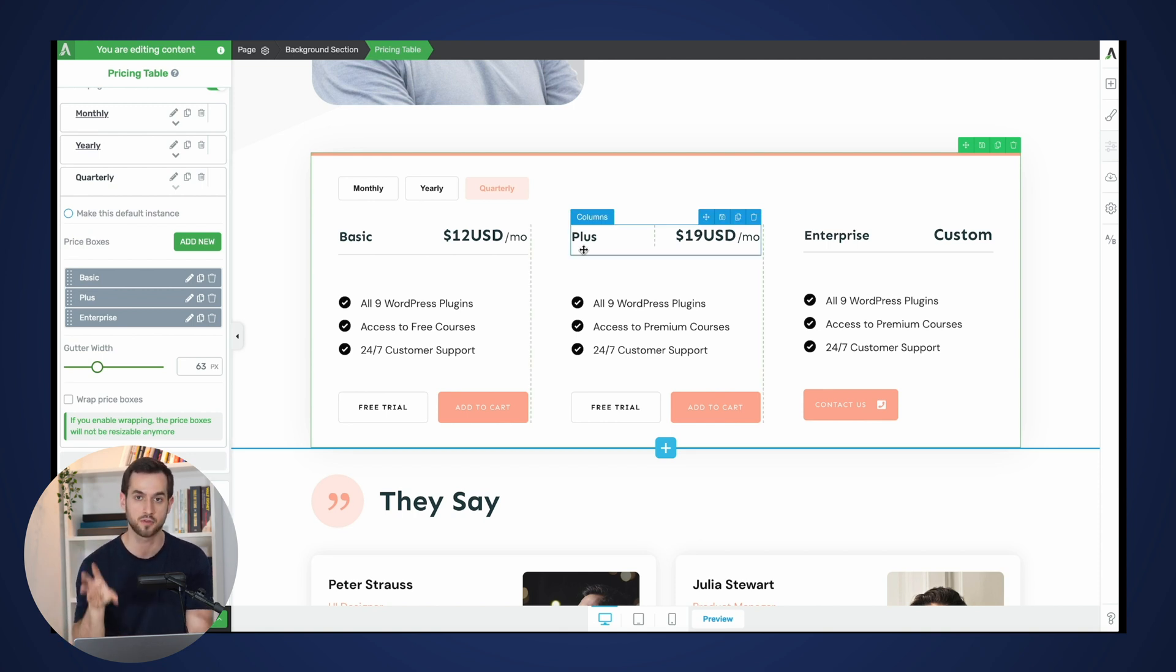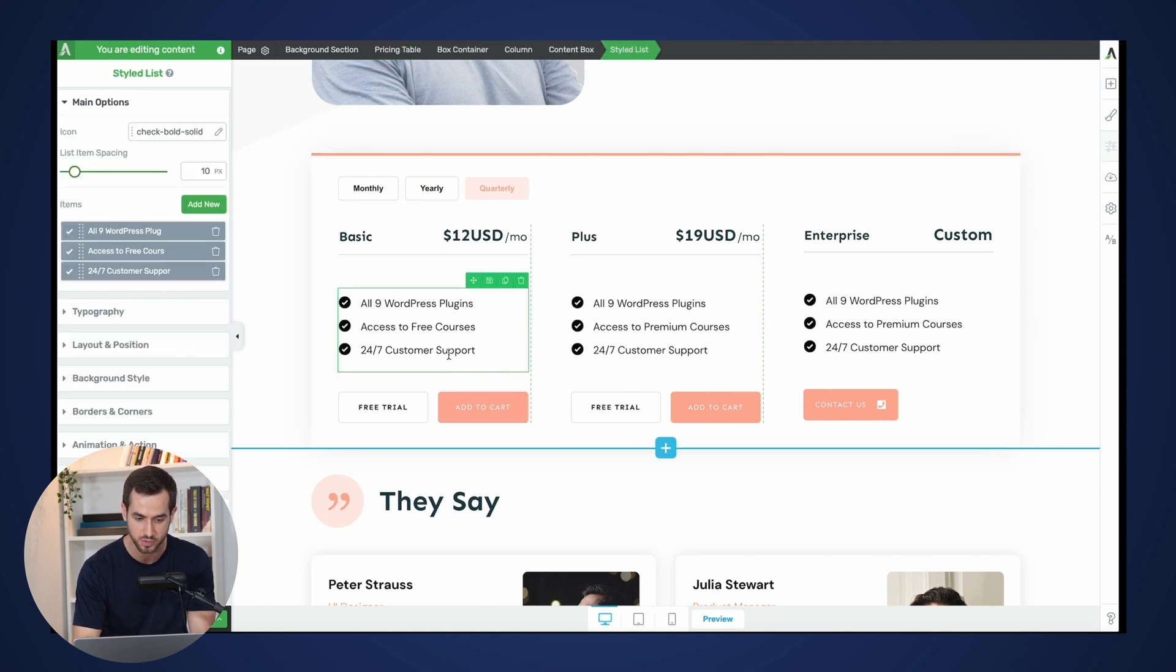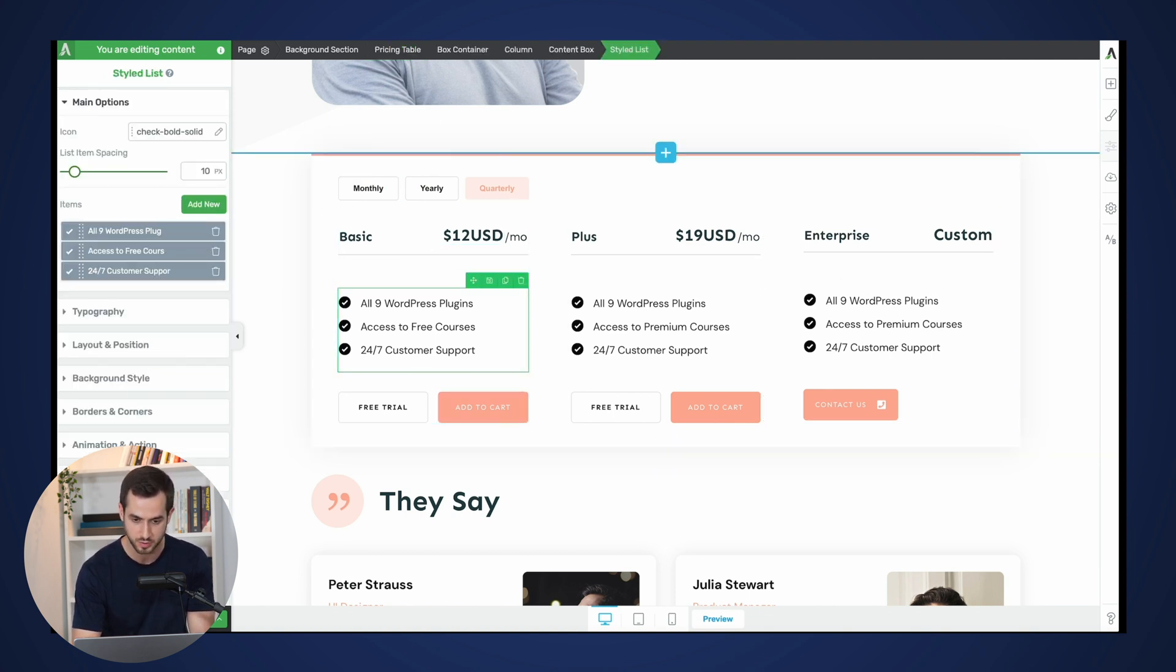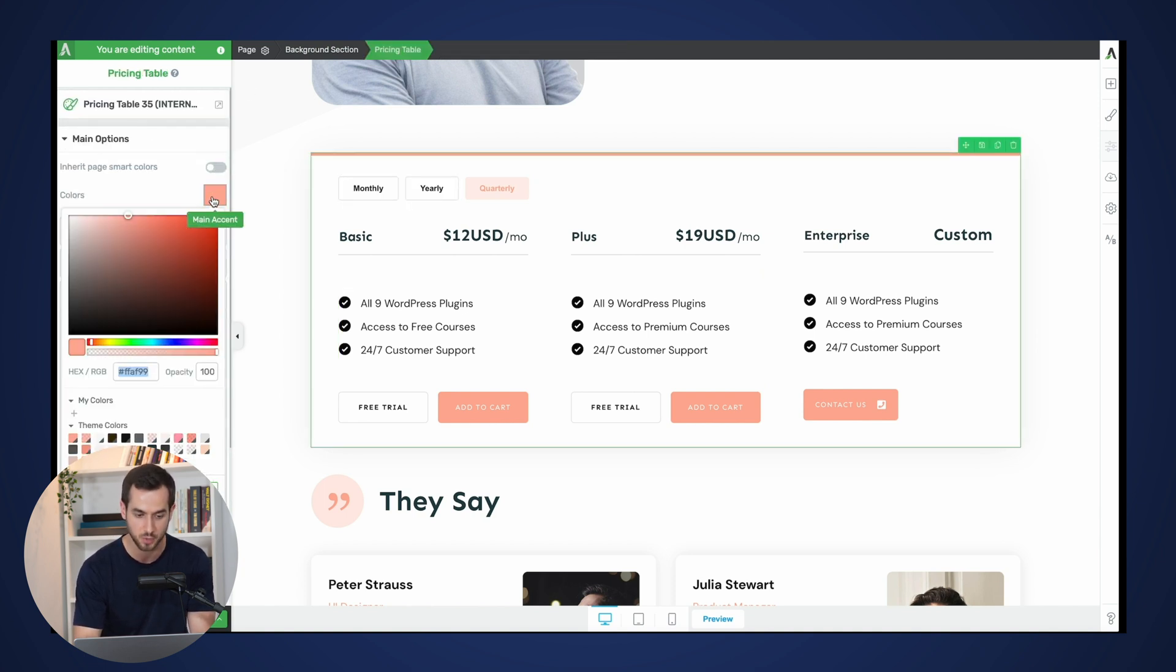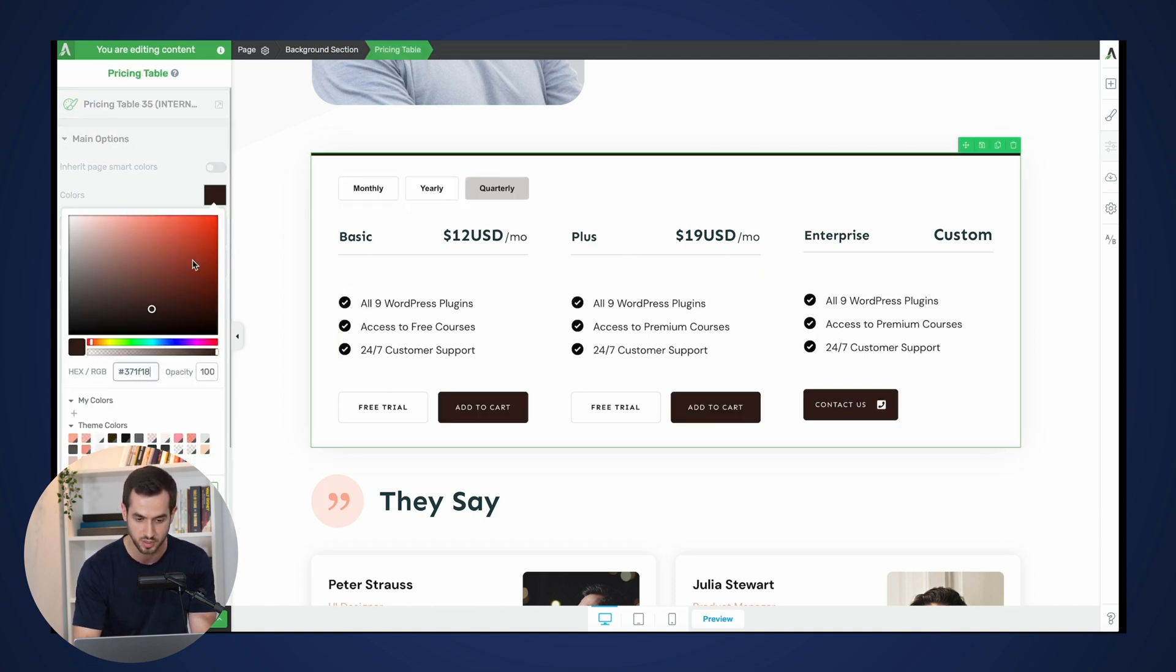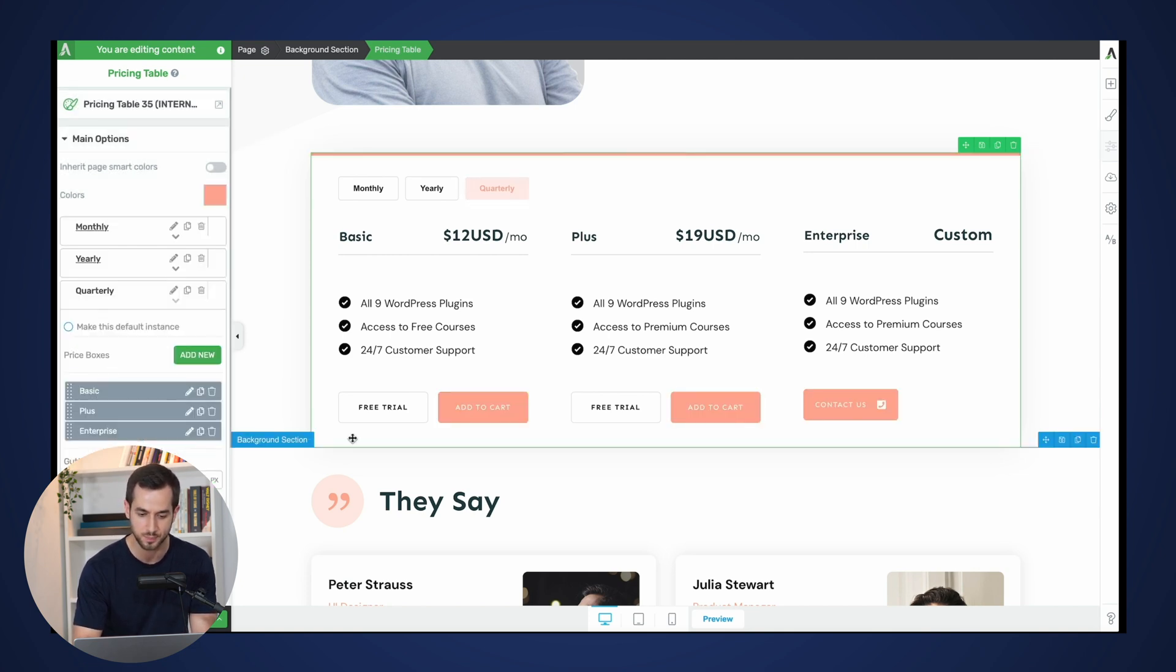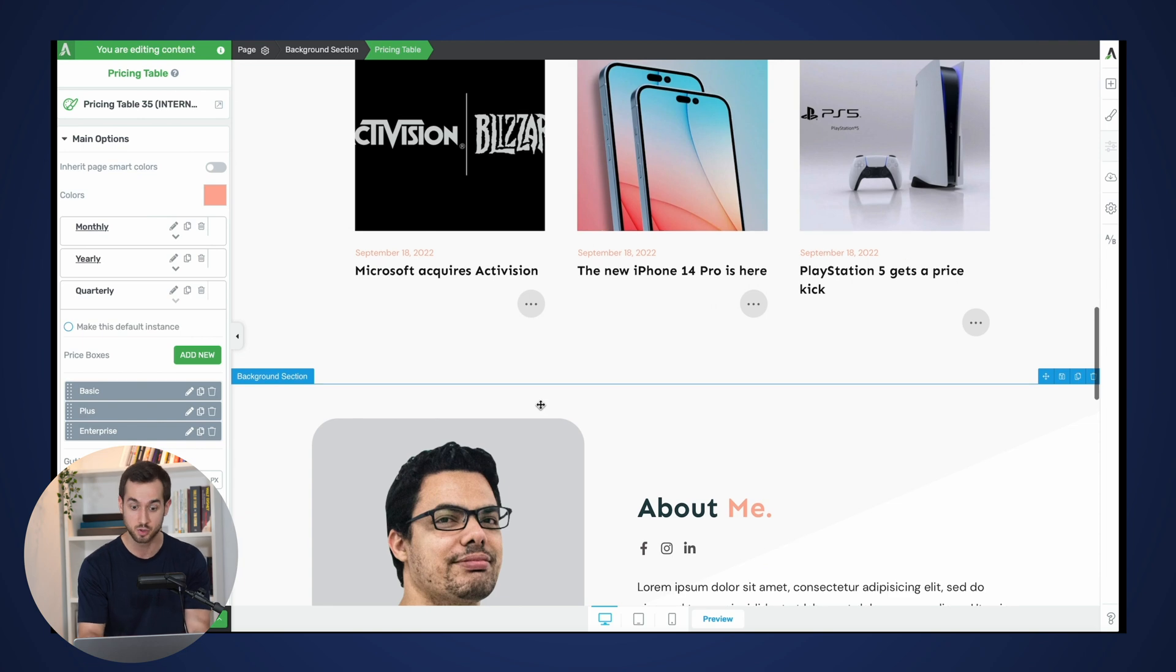And again, you can customize them however you wish, which is great. We can also, like I said earlier, not inherit the page, the landing page smart colors and do a different one. You're probably not going to want to do that ever, but if you do need to do that, then you do have that option there.